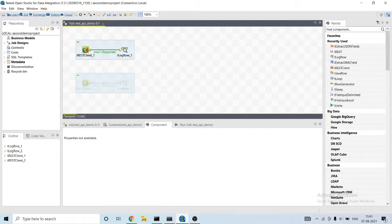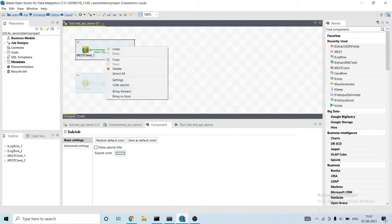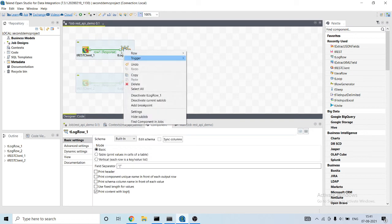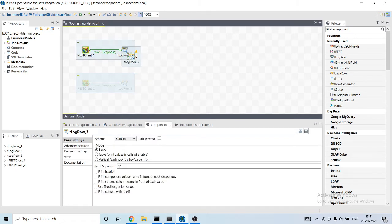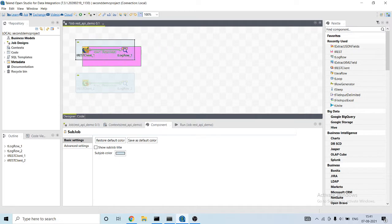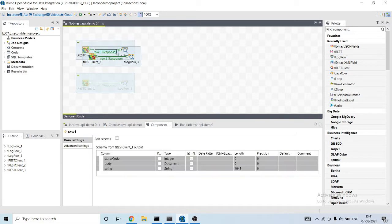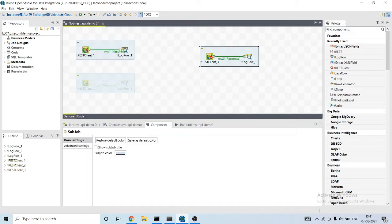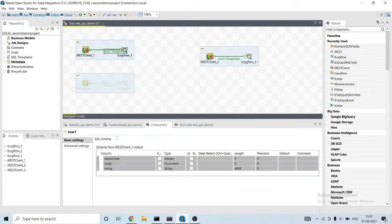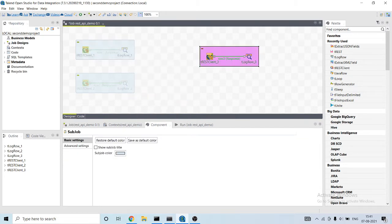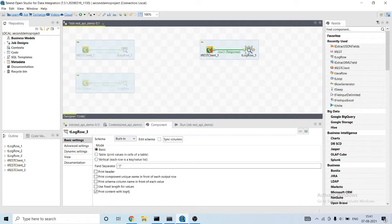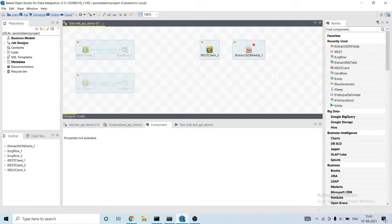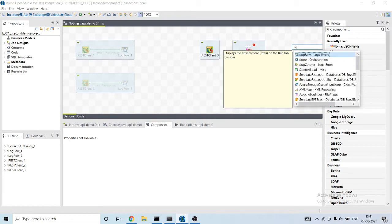So let's copy this job and paste it here and deactivate this. In between I will be using t-extract JSON field component and add a t-log-row component.